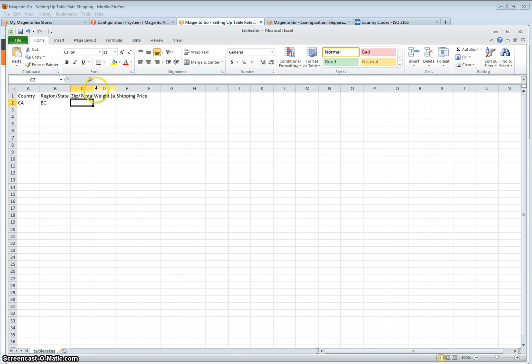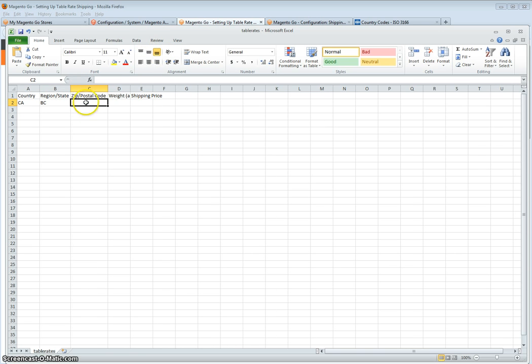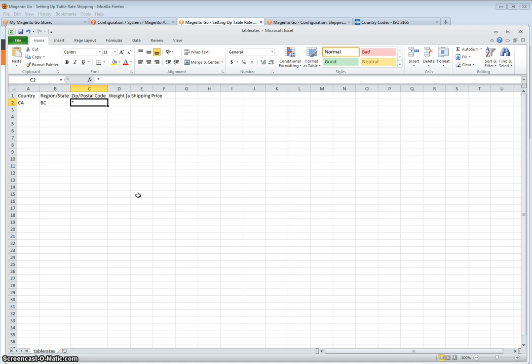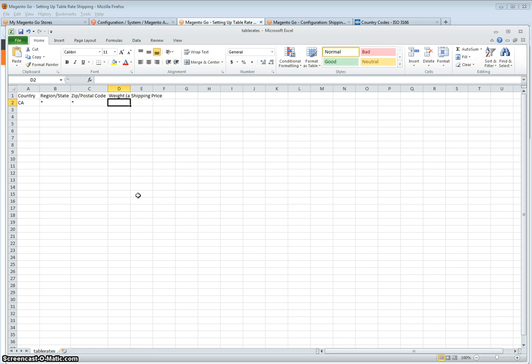You can add a zip code, specific zip codes that apply, or you can have it as all zip codes. And the same thing with the region, you can either add specific regions, or all regions, using the asterisk.